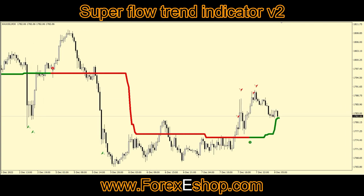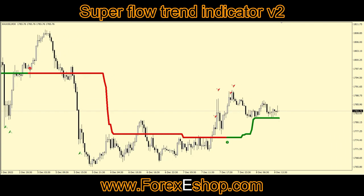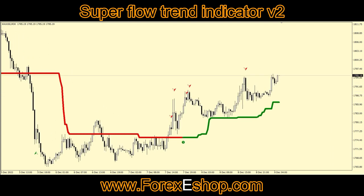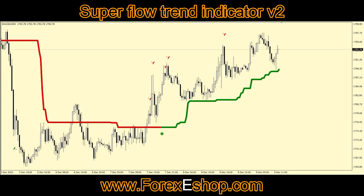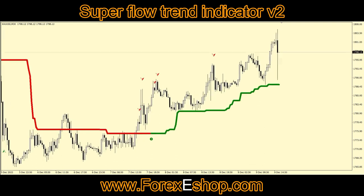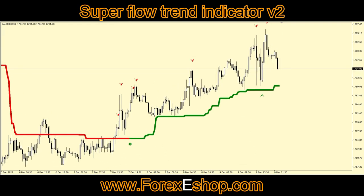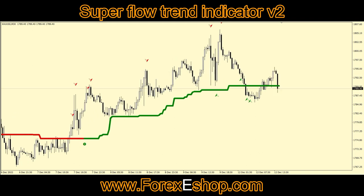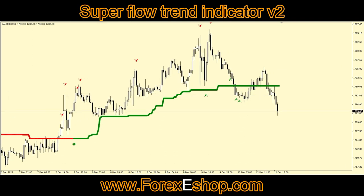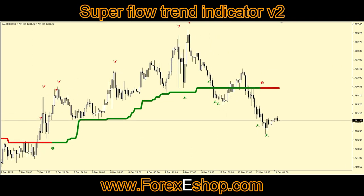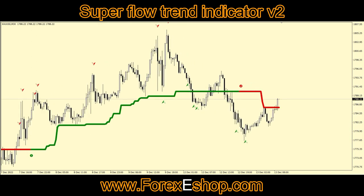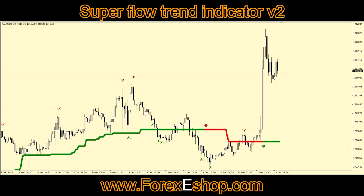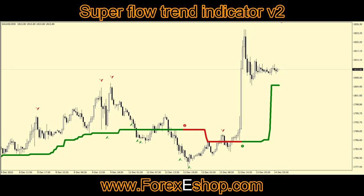Depending on how much you enjoy the adrenaline that comes from trading, you can choose any of the take profit levels from the smallest to the biggest. We have succeeded in making everything easier for you, but putting this indicator together took a lot of dedication, analysis, and research to build this forex tool.